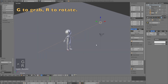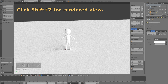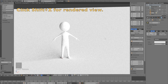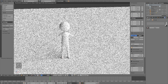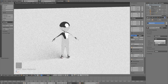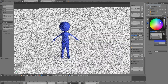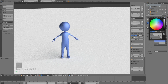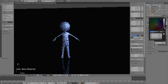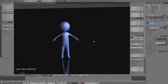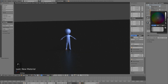Press G to grab and R to rotate the sun. Click Shift+Z to go into rendered view and start adding materials. Select the figure, delete the material, add a new Glossy material, increase the roughness to 0.4, and make the character blue. Select the floor, add a new Glossy material, and set it to a dark blackish color with roughness around 0.1 to 0.2.